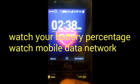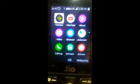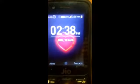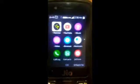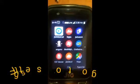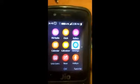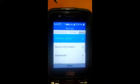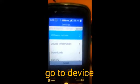First, we are going to check the Jio software. We are going to check the battery, check the data, and check the settings. We are going to check the devices and the first software. I click the app and then check.